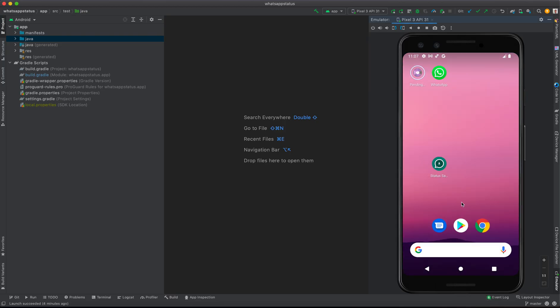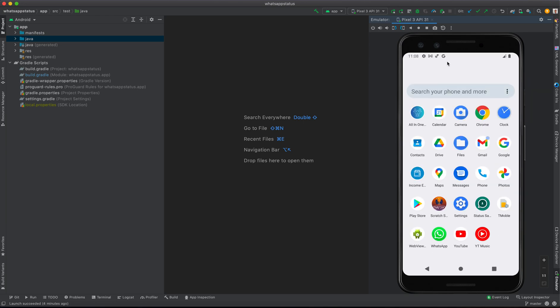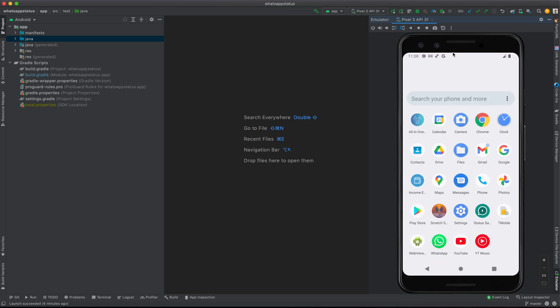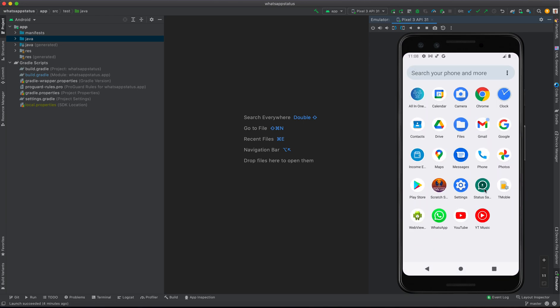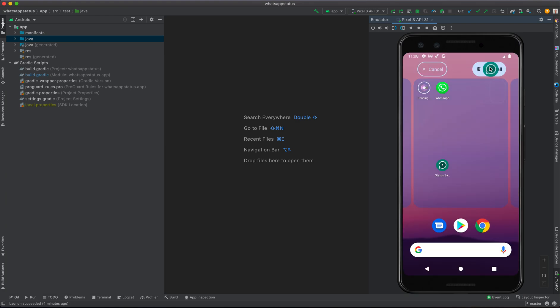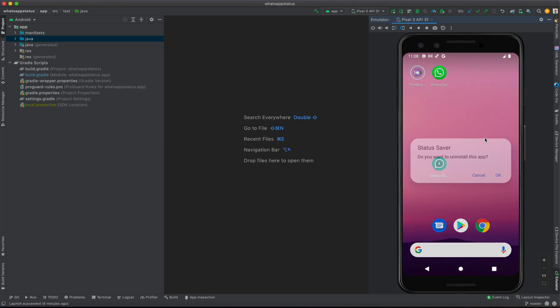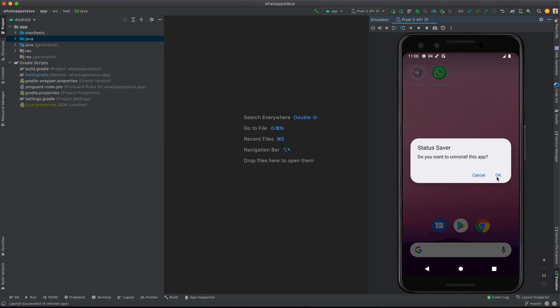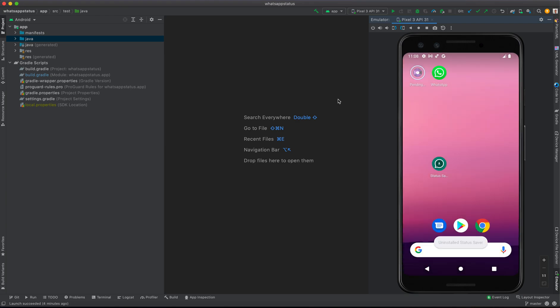are going to see how it's going to request the permissions. So let me install it. Click this one, install. So if I install it, let's see.